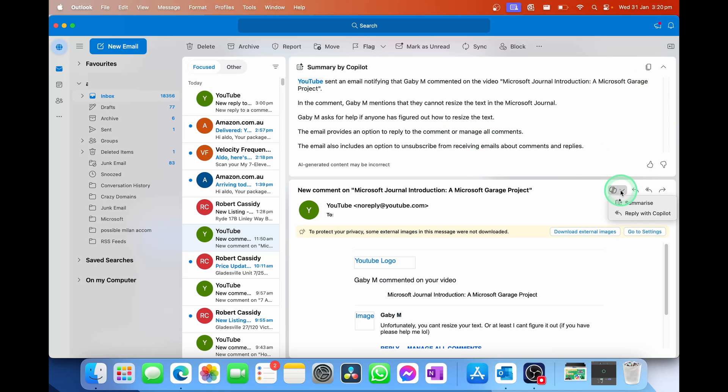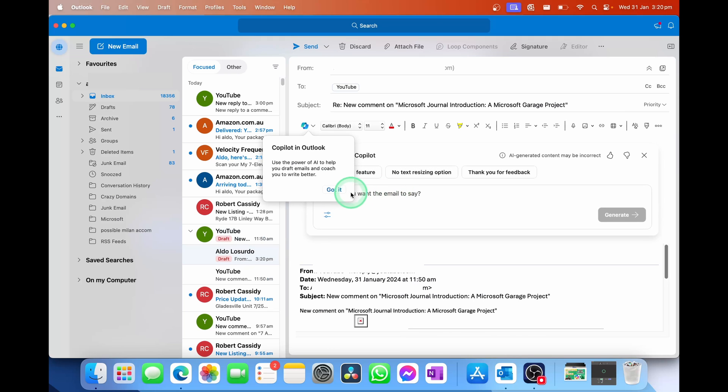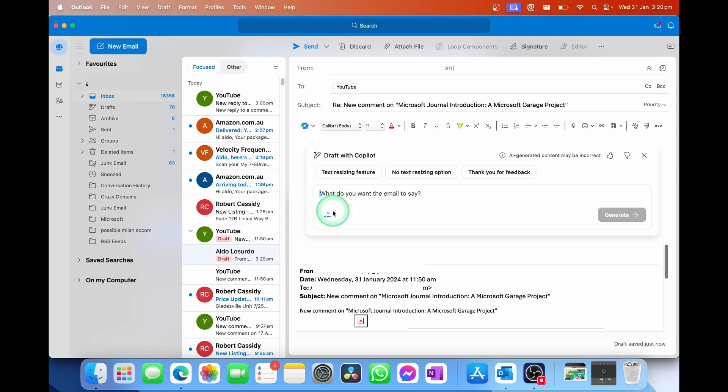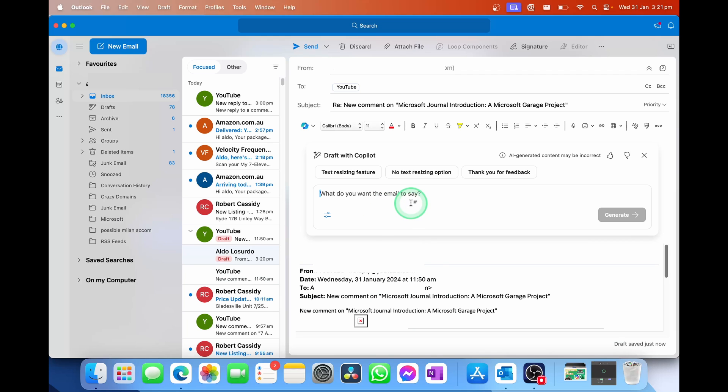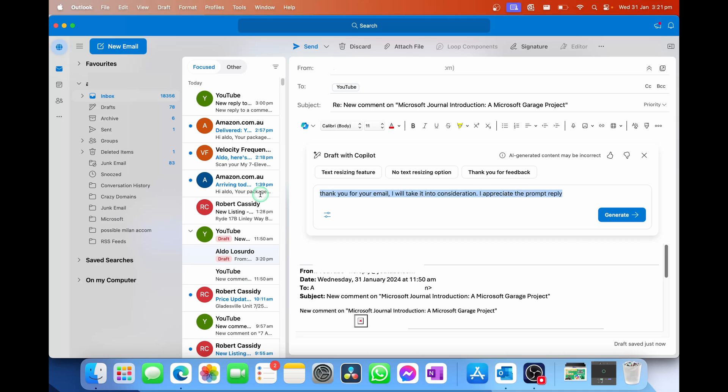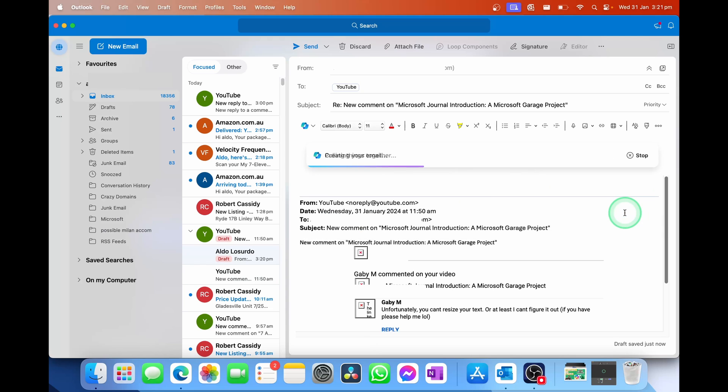You can of course drop down the option and go reply with Copilot. So let's see what that looks like right now. Let's go reply with Copilot, and then it's going to ask us to start drafting what we'd like to say, and it's going to say use the power of AI to help draft your emails and coach you to write better. Cool. I've got that. So of course, there's a little settings cog here, and this will ask the length of what you're trying to say. So short, medium, or long, and what sort of tone you would like to make it. I want to make this a casual tone, but what I would like to say is thank you for your email, I will take it into consideration. I appreciate the prompt reply. So this is just a quick response that I'd put in. Now I'm going to select on generate. Keep in mind, we have put in the length and the tone. I'm actually going to change this up to a medium length, and then I'm going to hit generate, and you'll see it's going to start crafting and generating that email for me. And of course, it will give us the option to review before we hit send.